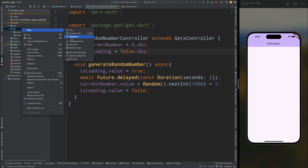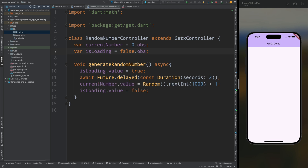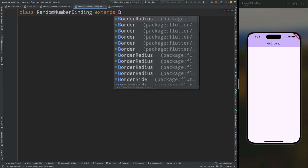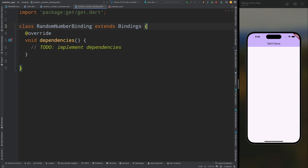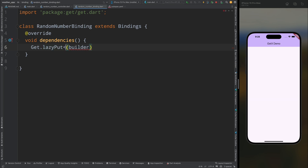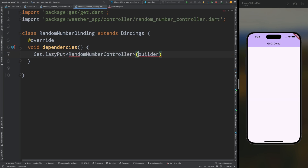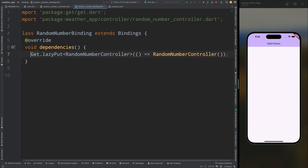This function is ready. Now let's create the binding. Come to the lib directory and create a new directory called binding. Inside this directory create a new file called random_number_binding.dart. Inside this file create a class called RandomNumberBinding that extends Bindings. Override the dependencies method and inside it call Get.lazyPut, passing the RandomNumberController. This is how the binding lazily creates the controller instance.